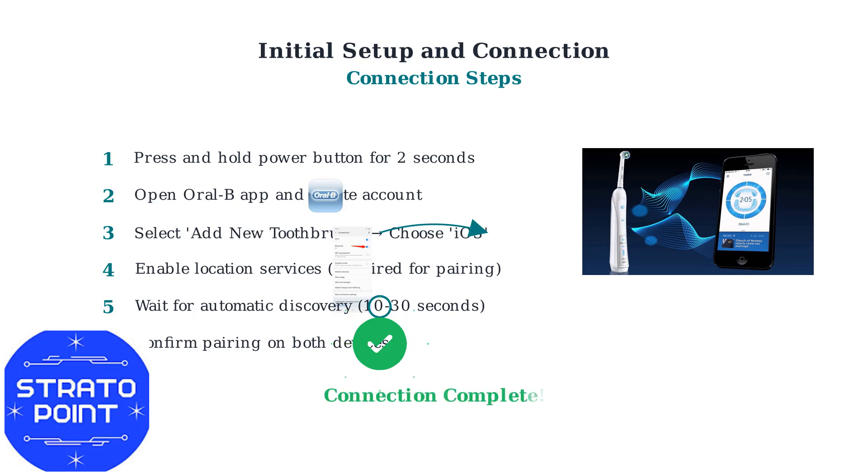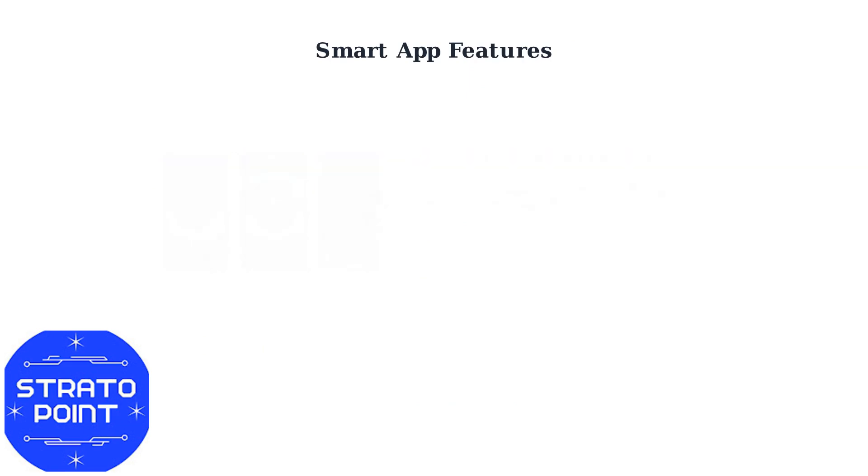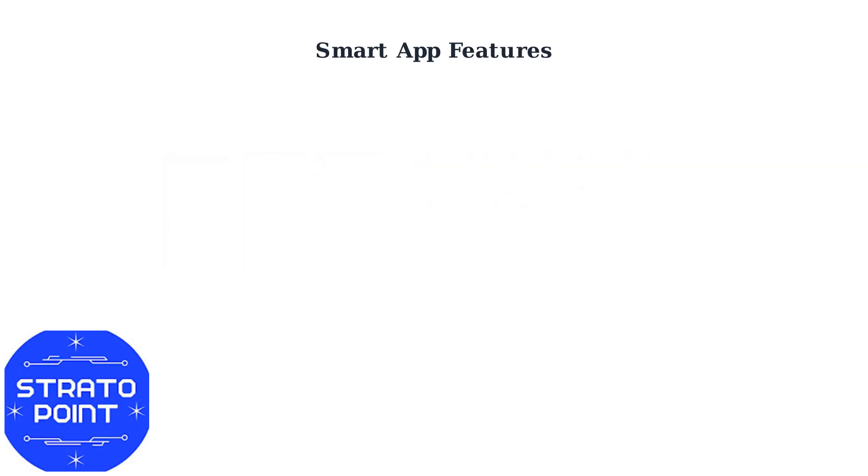Your Oral-B IO3 toothbrush is now successfully connected to the app and ready to provide smart brushing guidance and tracking. Once your Oral-B IO3 is connected, the app transforms your brushing experience with powerful smart features.